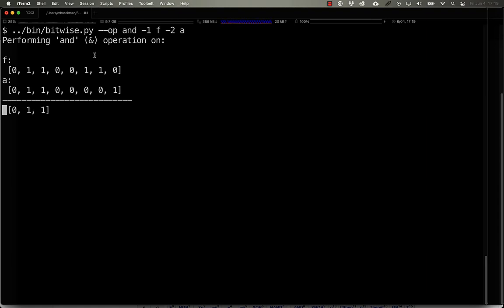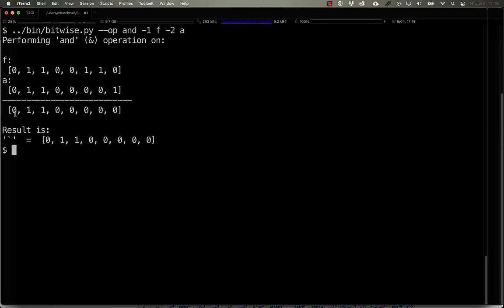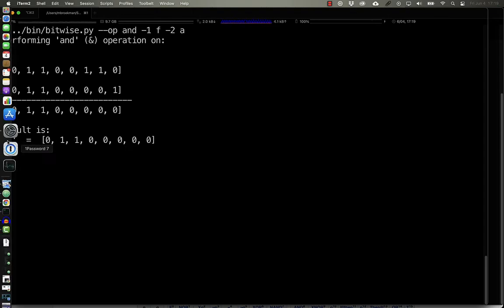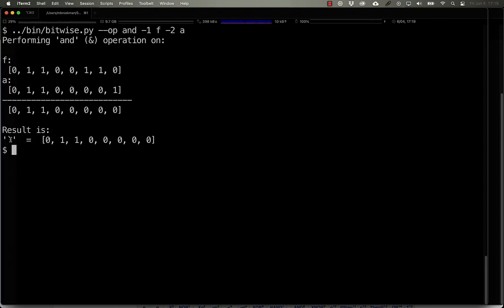Here we have the strings in 1s and 0s for what F and A are, and we can see 0 and 0 is 0, 1 and 1 is 1. Similarly, all of the rest are 0, and the net result is a string of 0, 1, 1, 0, 0, 0, 0, 0, which happens to be the back tick.